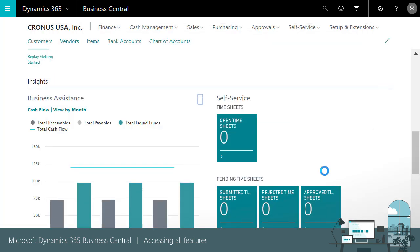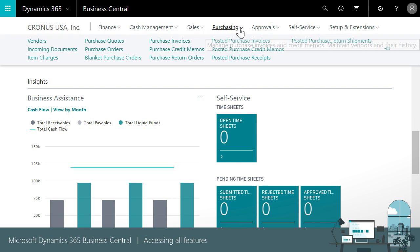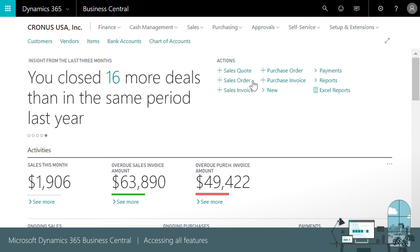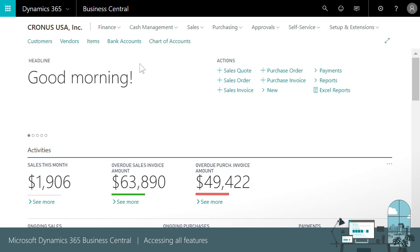We can jump to other feature areas, like purchasing or sales if we need to, by using the navigation pane. To return to the role center, we'll choose the company name.